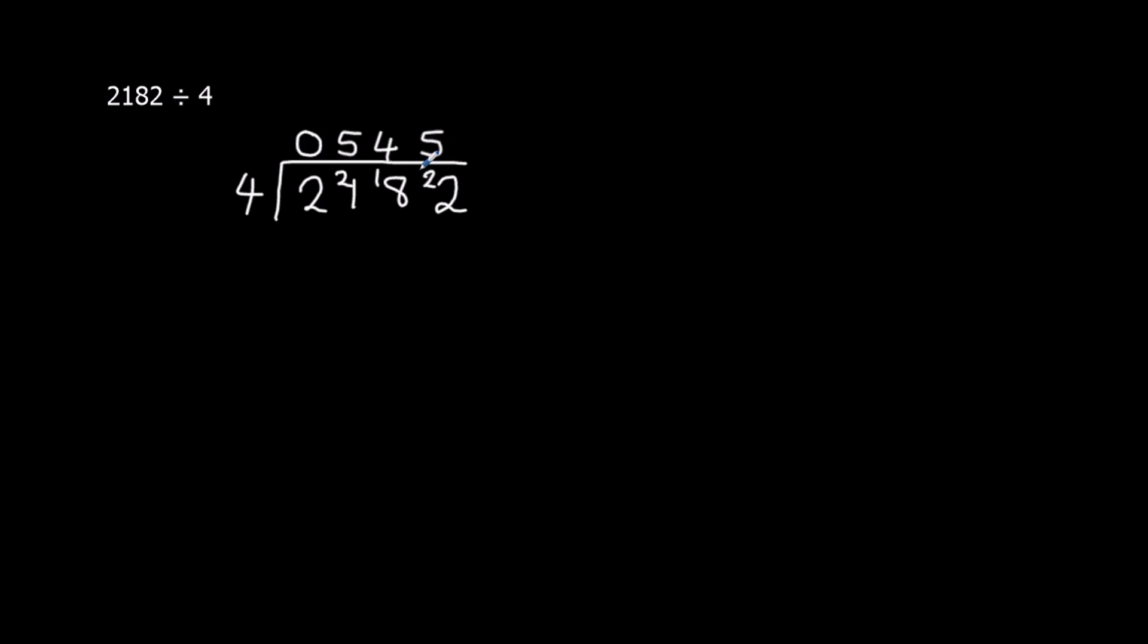That makes 20 though, 5 times 4. So we've actually got 2 to carry over. How many 4s going to 20? That's 5.